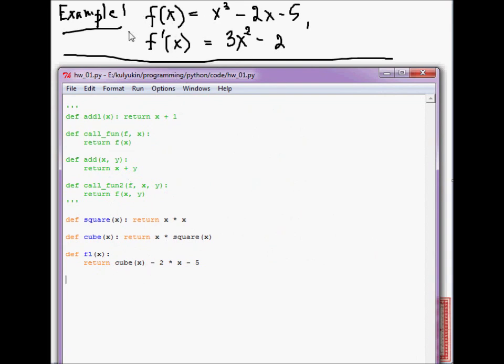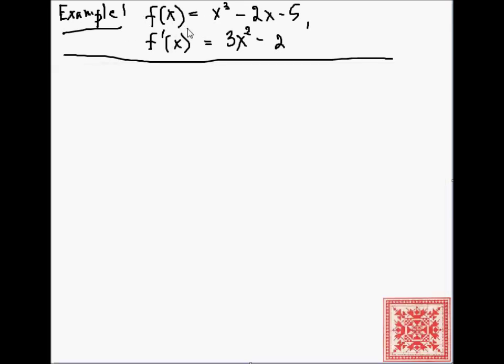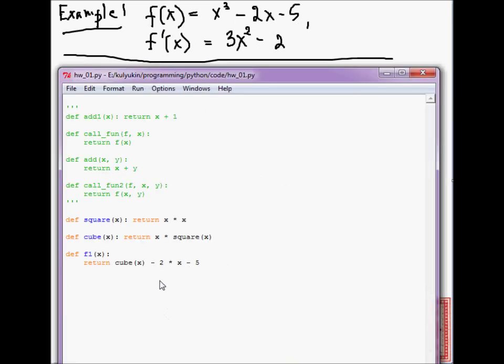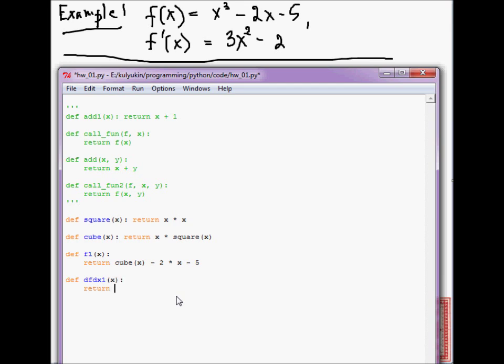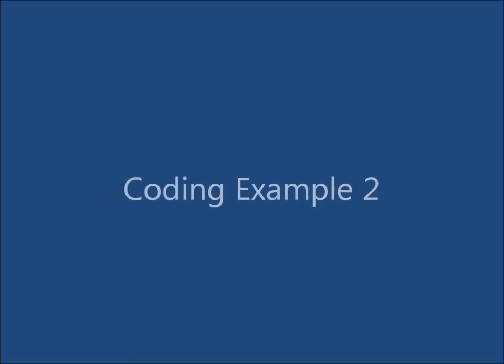And then, let's call the derivative function, derivative of f of x, as df_dx, of x. And this is going to be equal to 3 times square x minus 2. Oops, I misspelled square, but let's keep it. We'll get to it when we debug this code. It would be actually a good example of debugging a typo.